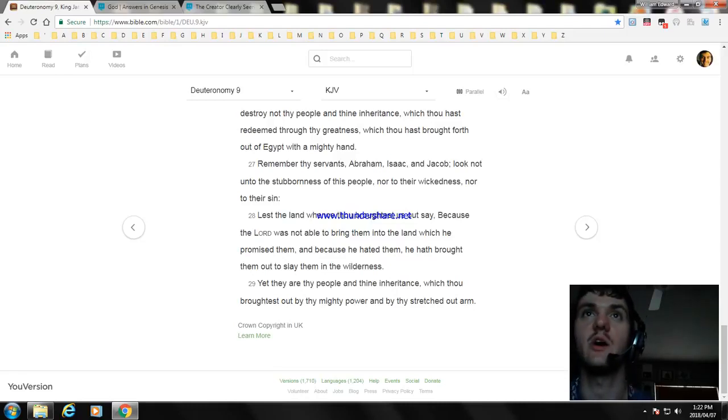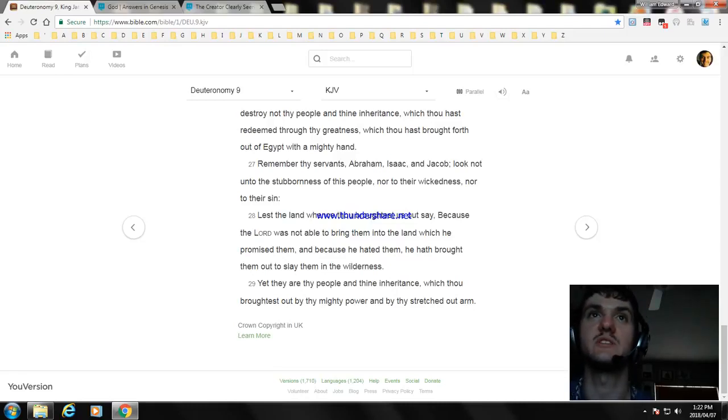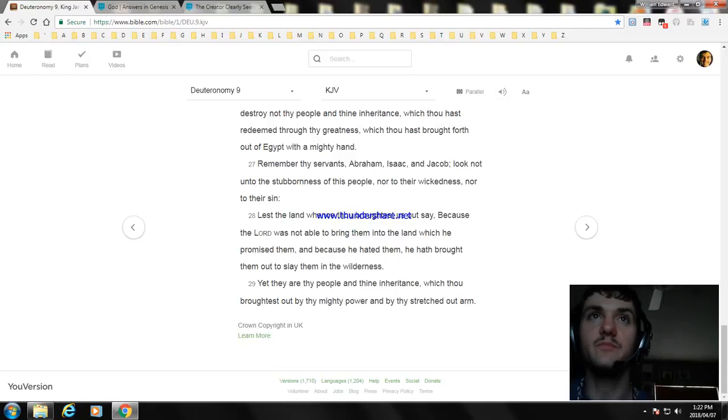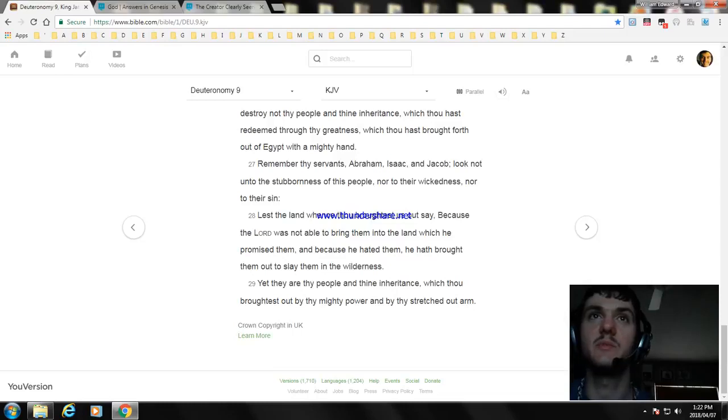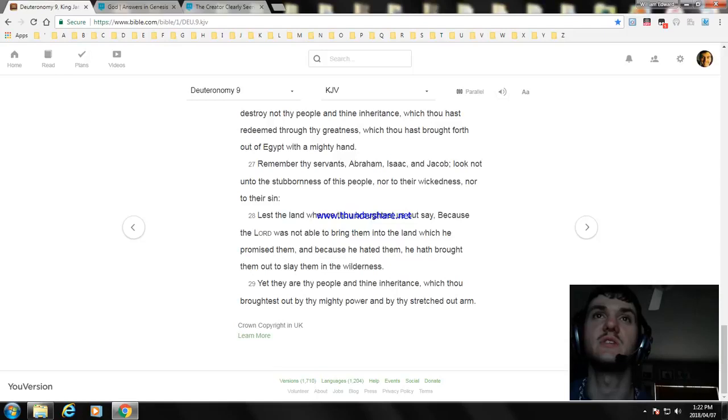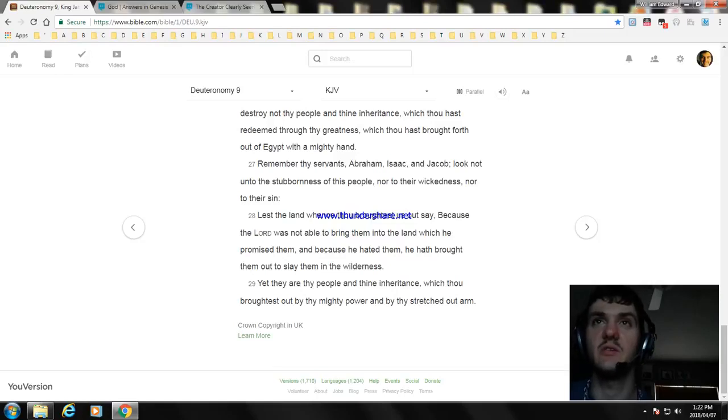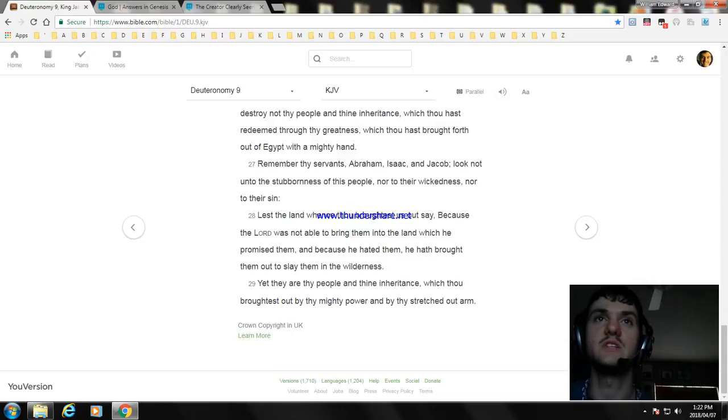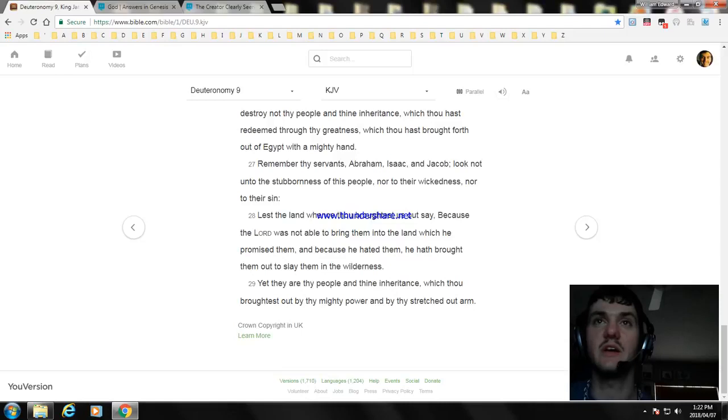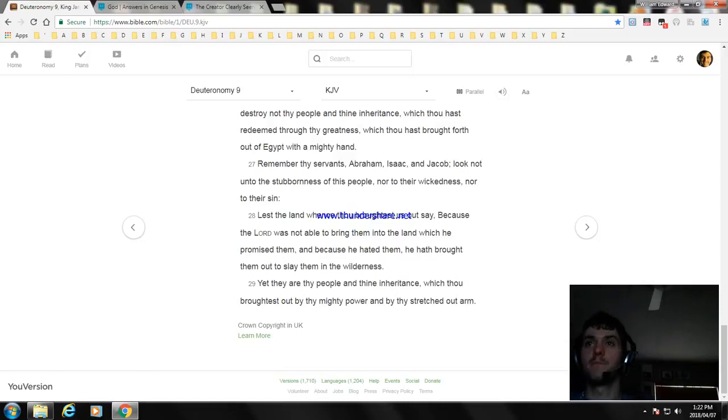Lest the land whence thou broughtest us out say, Because the Lord was not able to bring them into the land which he promised them, and because he hated them, he hath brought them out to slay them in the wilderness. Yet they are thy people and thine inheritance, which thou broughtest out by thy mighty power and by thy stretched out arm.